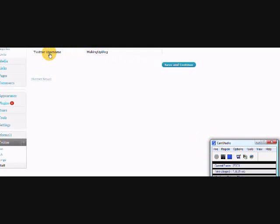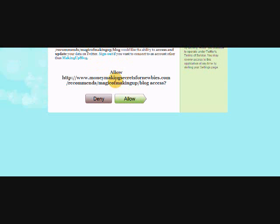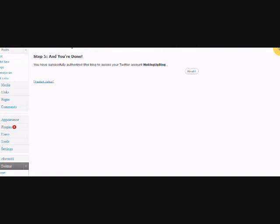So you get your consumer key and your consumer secret, and you want to put them into your settings. You hit continue, then you put your consumer key here and your consumer secret there, and you hit save and continue. You want to put your Twitter username, then save and continue. You want to authorize your Twitter account, so you sign in. I'm going to sign in to my Twitter, then you want to say allow or deny. I just do allow, and voila, you're done.